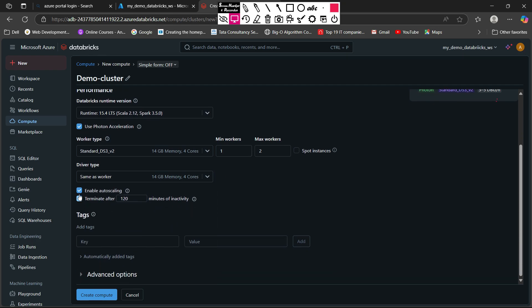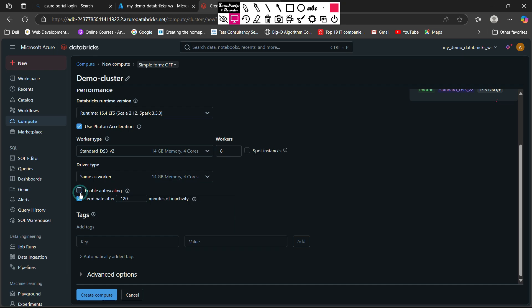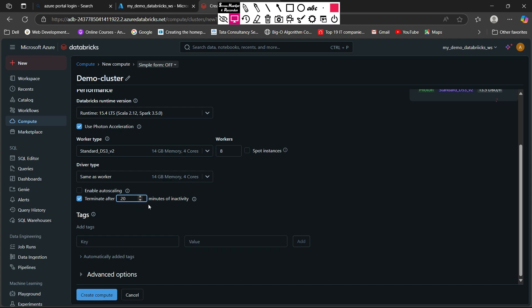Here you can enable auto scaling by checking this — for now I am not going to check this. Then terminate after: you can terminate your cluster after a specific idle time. By default it shows 120 minutes, but you can reduce it. I am going to make it 20 minutes, which means if my cluster is idle for 20 minutes it will automatically terminate and help reduce the cost. You can also specify tags according to your organization or personal needs in key-value pairs.